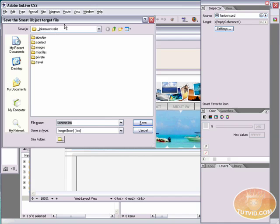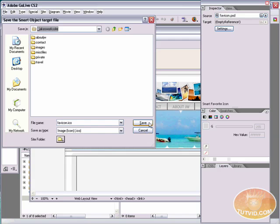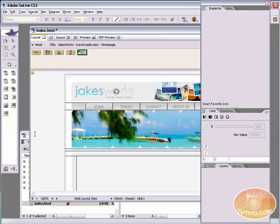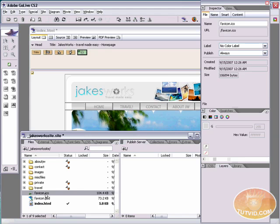And now it's going to ask you where you want to save it. I'm going to hit the site folder here. I'm going to hit root to make sure that I'm on the root level of my site. I'm just going to save it as favicon.ico right there in the root level of my site.